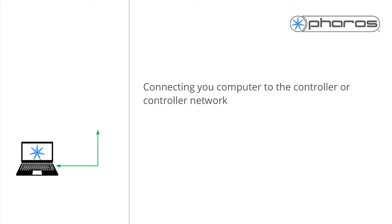To allow designer to communicate with the controller, they need to have compatible network settings. There are three different situations possible.